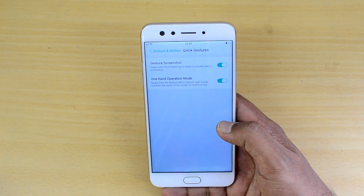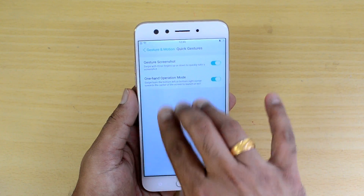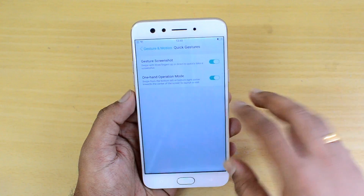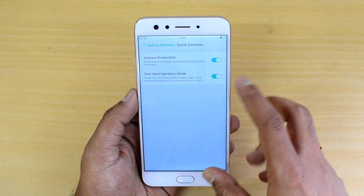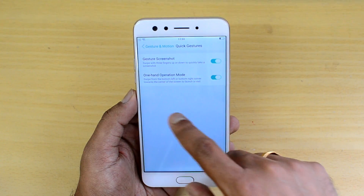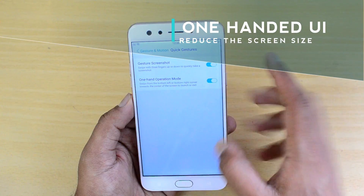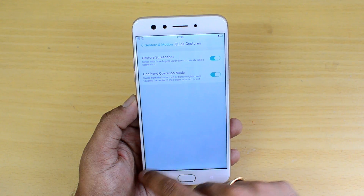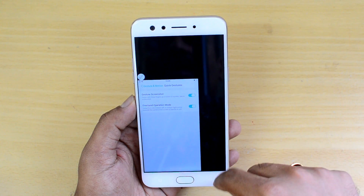Under Quick Gestures, you can swipe with three fingers up or down to quickly take a screenshot. One-handed operation is also included — swipe from the bottom left or bottom right corner towards the center of the screen to activate one-handed mode.